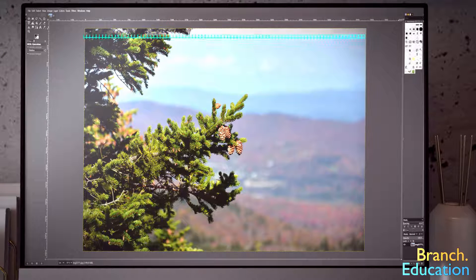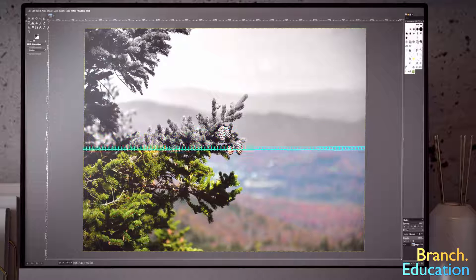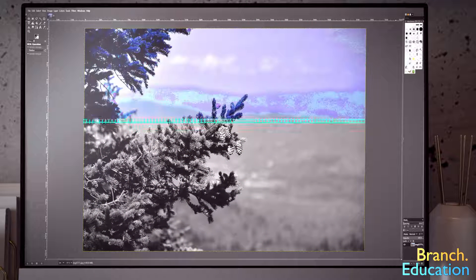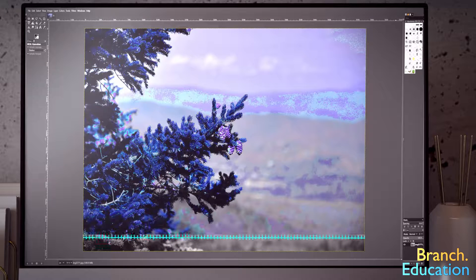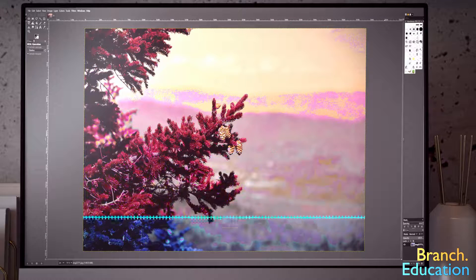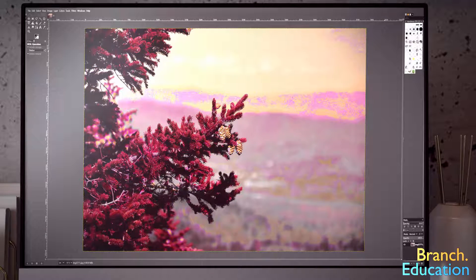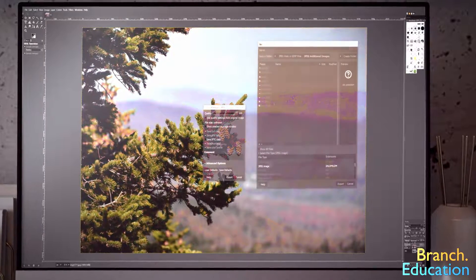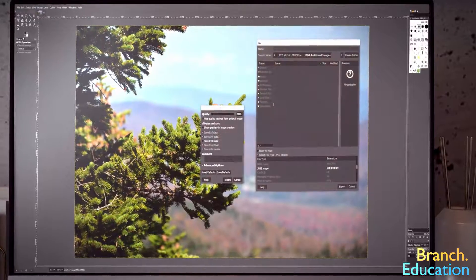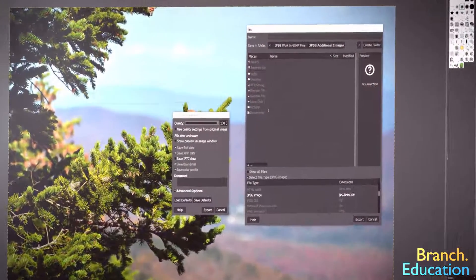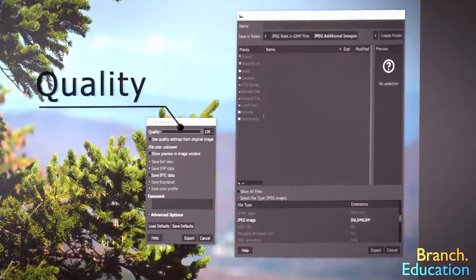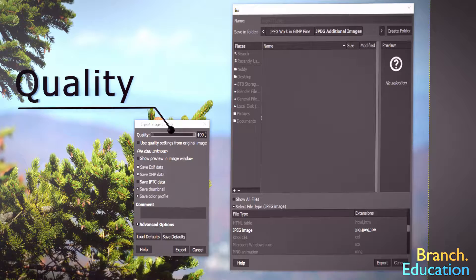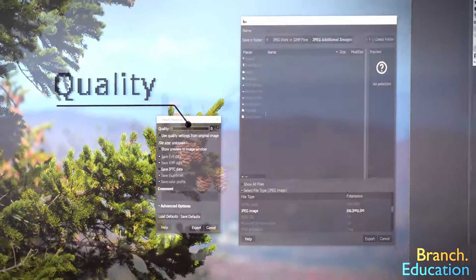In short, JPEG goes through and analyzes each section of an image and finds and removes elements that your eyes can't easily perceive. When you compress an image via JPEG, you can use a sliding scale, called Quality, to decide how much you want to compress the image.